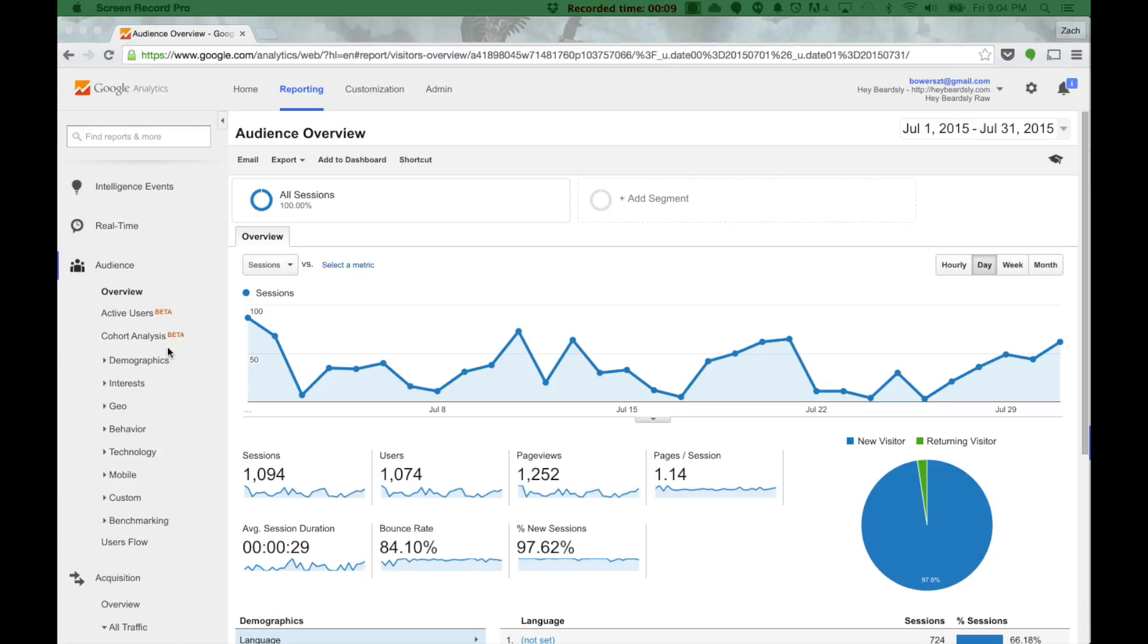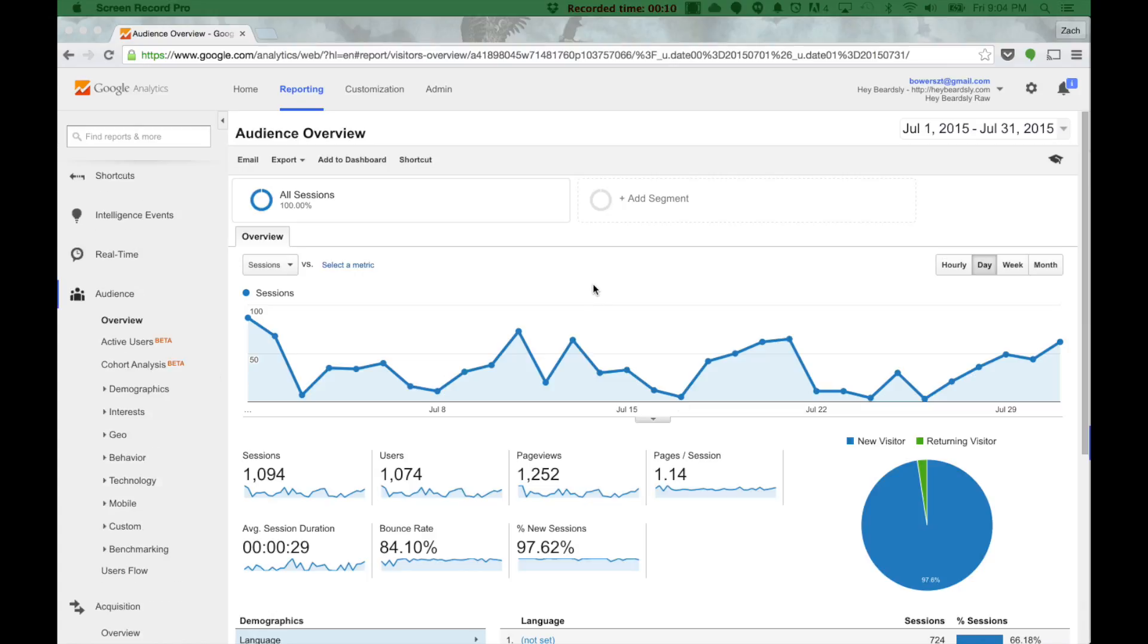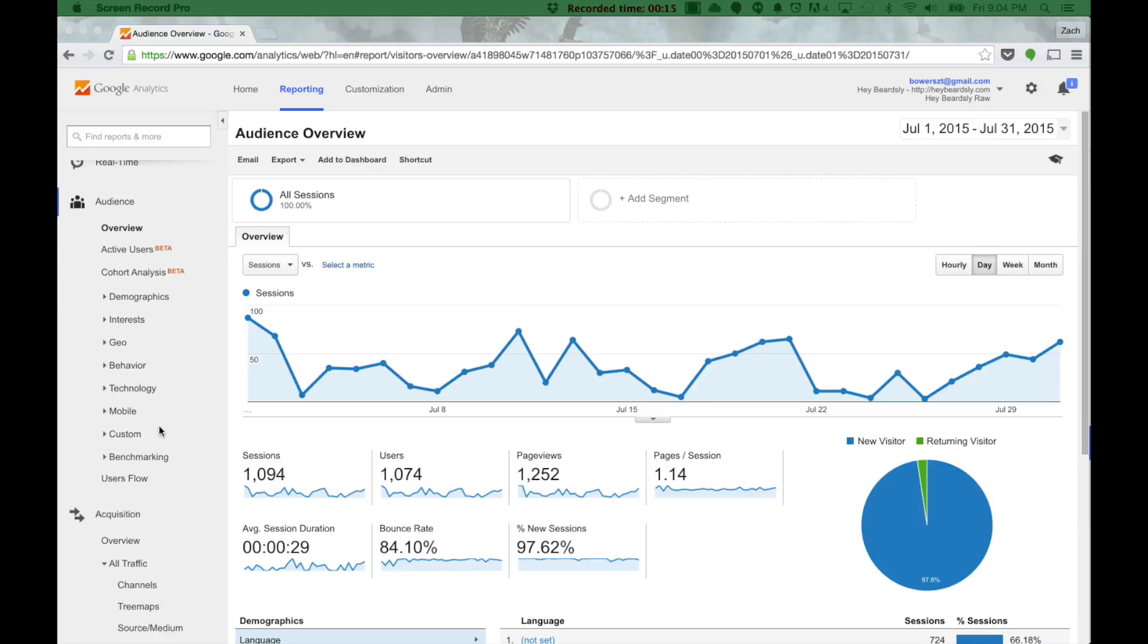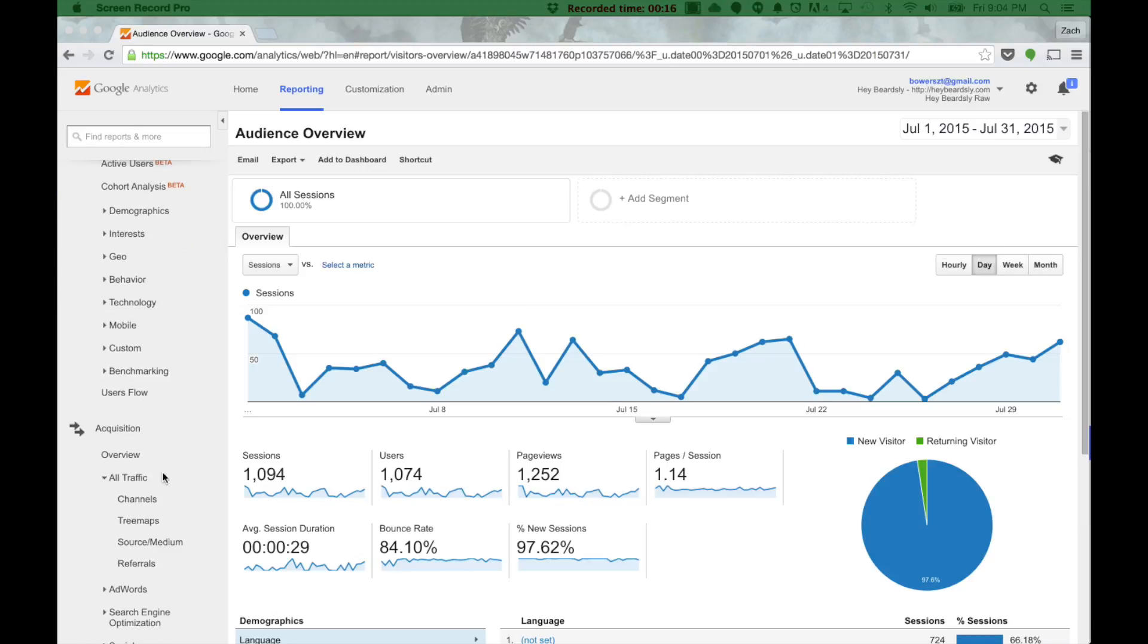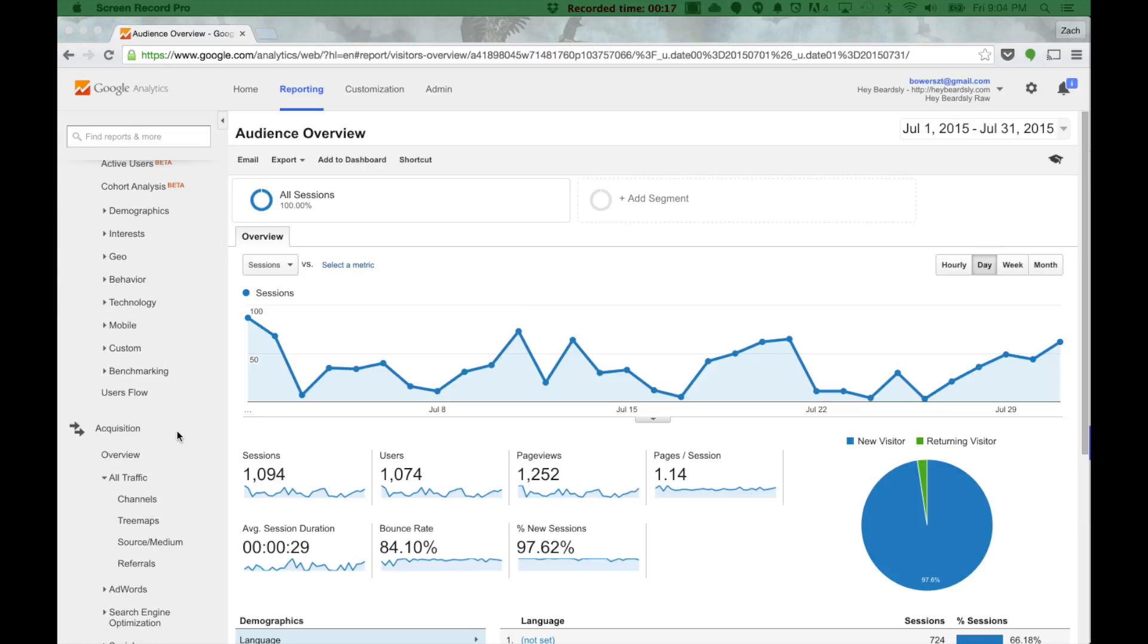So, we're starting here in the default screen in Google Analytics, Audience Overview. And really what we want to do is we want to get rid of referral spam, and this is step one.